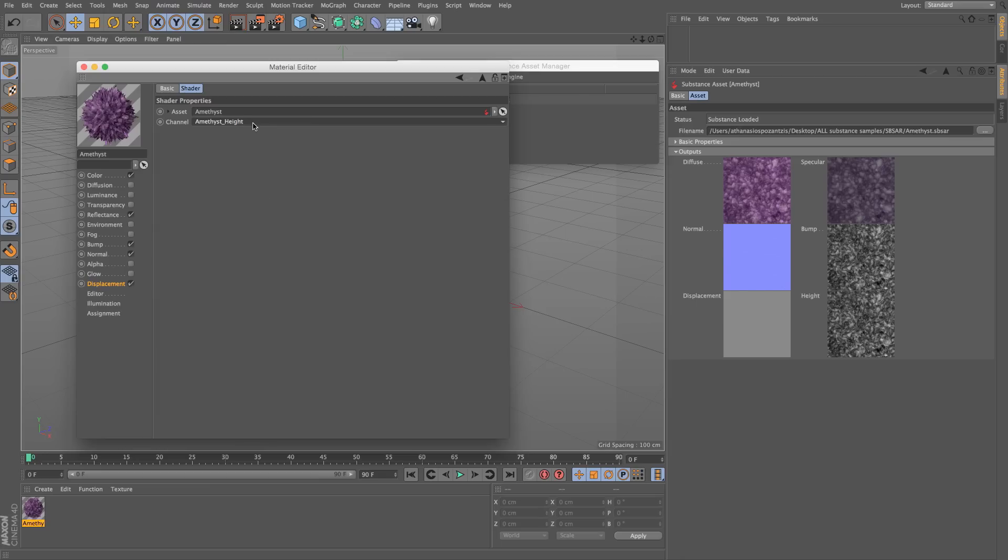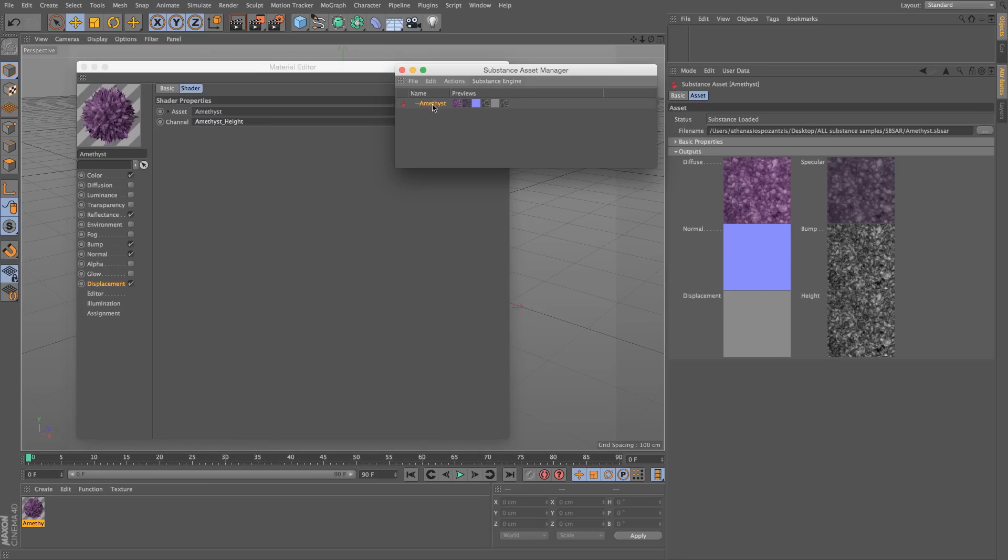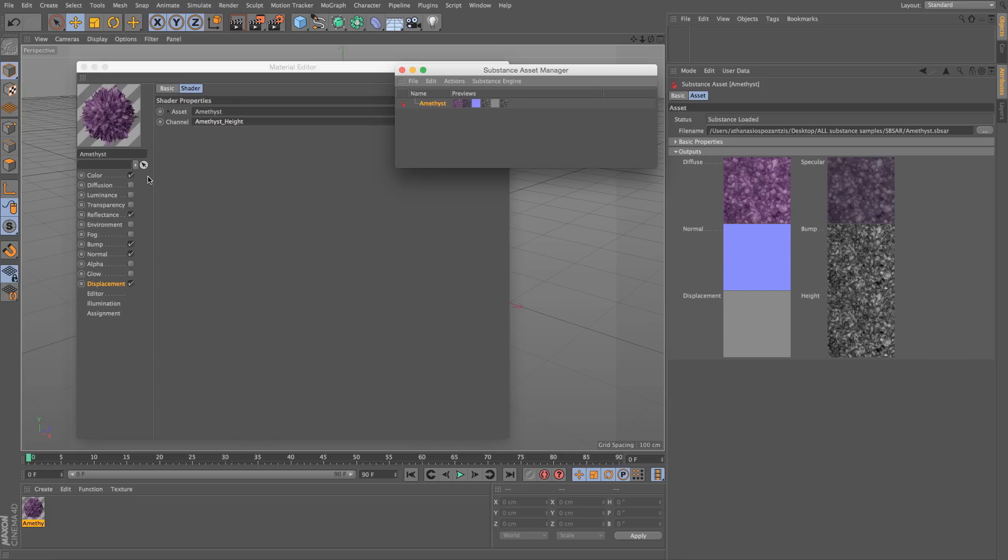One thing you need to know about substances is that although when we create the material using the Create Material menu, it will create a correlation between what substance thinks is the correct channel to put in the correct Cinema 4D material channel. But by no means that's restrictive.